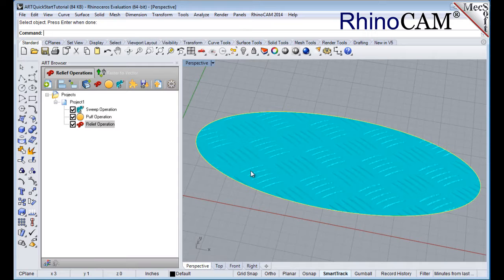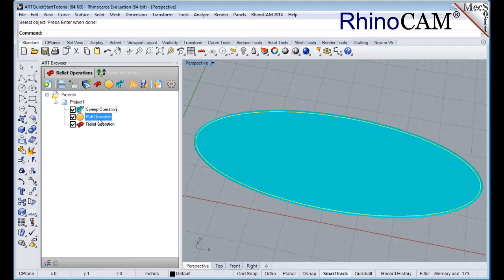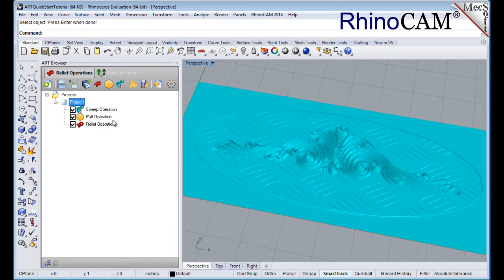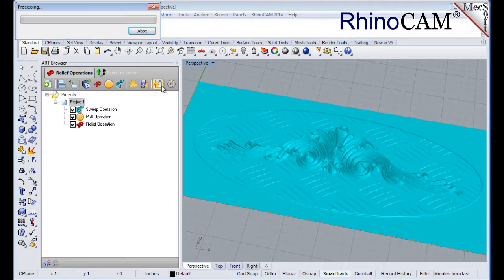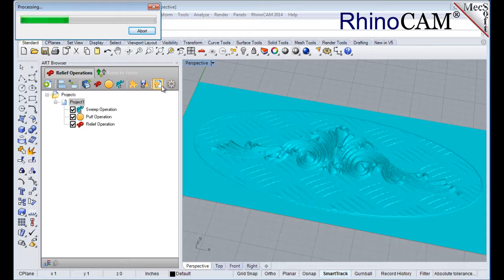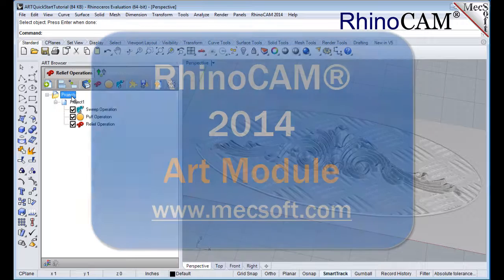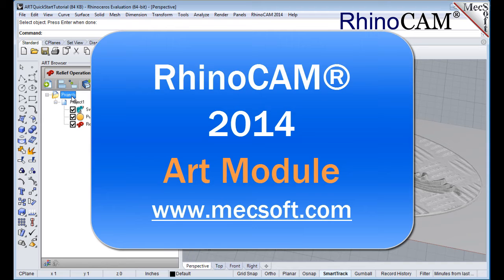Selecting an operation from the project tree will display it in the graphics window. To see all three operations we created together, select Project 1 from the project tree. We can now export the project as a 3D mesh to be used within the CAD design system. Select Project 1, and then from the 3D Relief Operations tab, select the Export as Meshes to CAD icon. Note that you must export the 3D relief operations before the geometry can be used within the CAD system. Once the export is complete, select the Projects folder at the top of the Projects tree to see only the CAD mesh geometry in the graphics window. This completes the Quick Start tutorial for the RhinoCam Art module. For further assistance, you can visit the online help supplied with the program, or visit www.mechsoft.com for additional tutorials. Thank you.